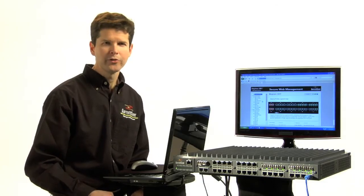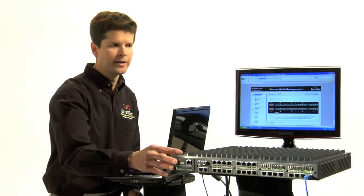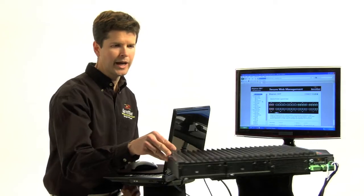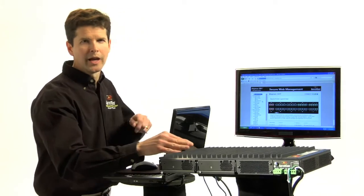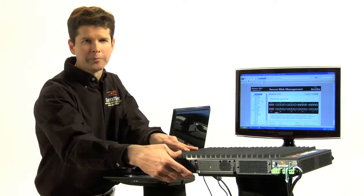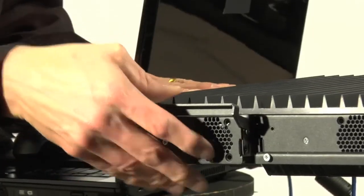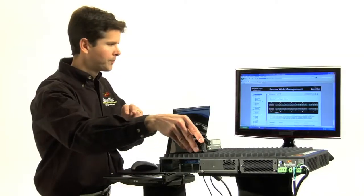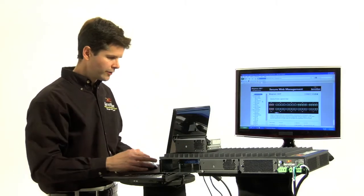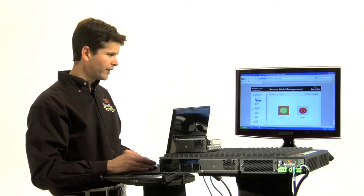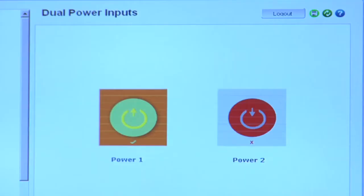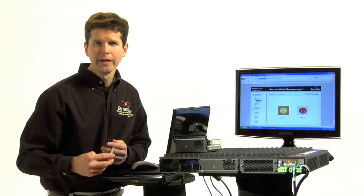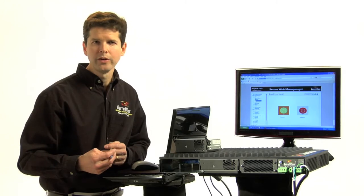Suddenly, a power supply goes bad. So as we rotate around to the back, I will simulate a power failure. The power supply comes out. So we go to the power supply screen on the management interface, and it's gone red. So you see it's gone red. And what to do?